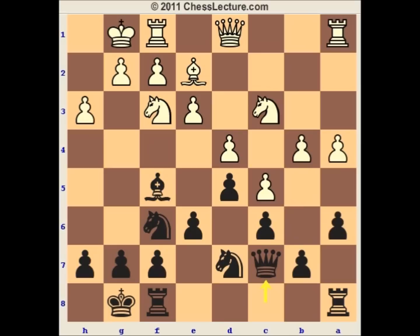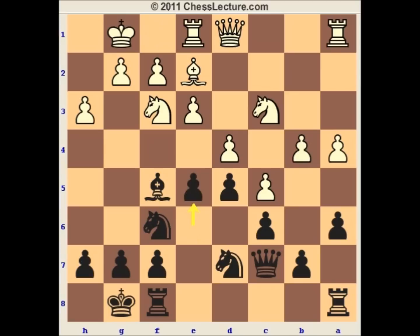If white doesn't play b5, then the next move of black is going to be e5. Let's assume white played rook e1 — black plays e5 and gets very good counterplay in the center. He wants to play rook-f-e8, take on b4. After all, even if white can push b5, still the position will be equal.